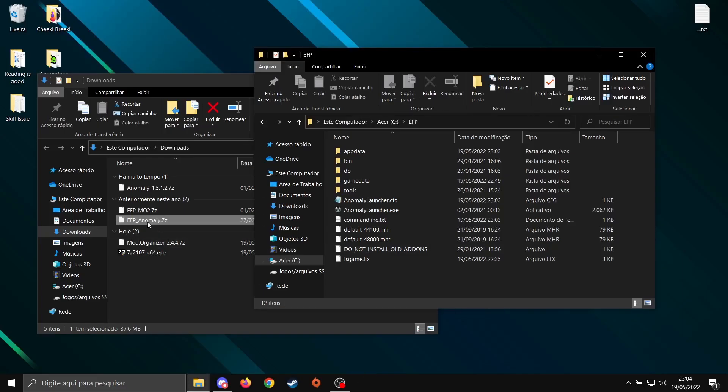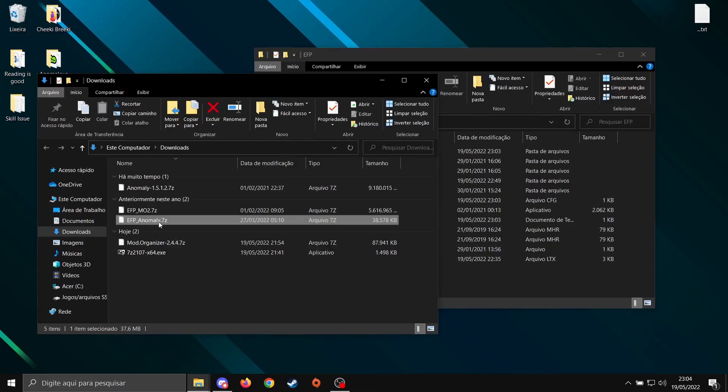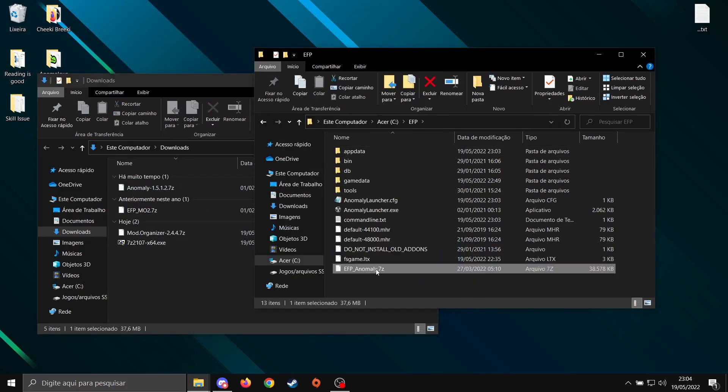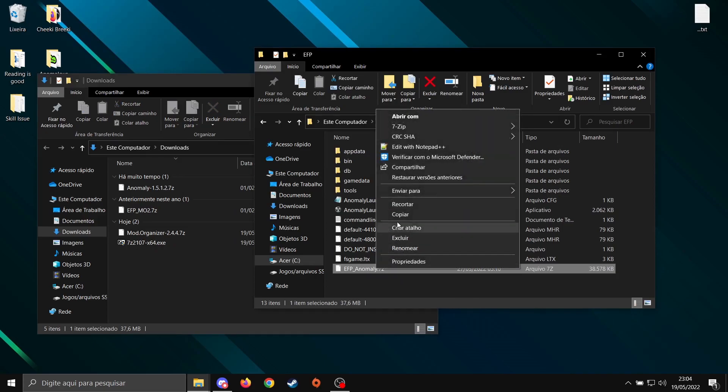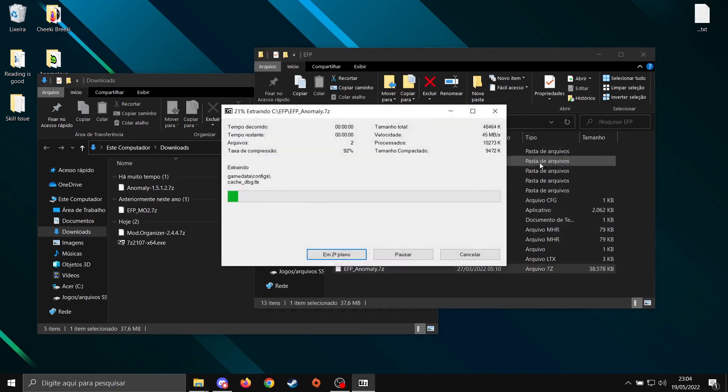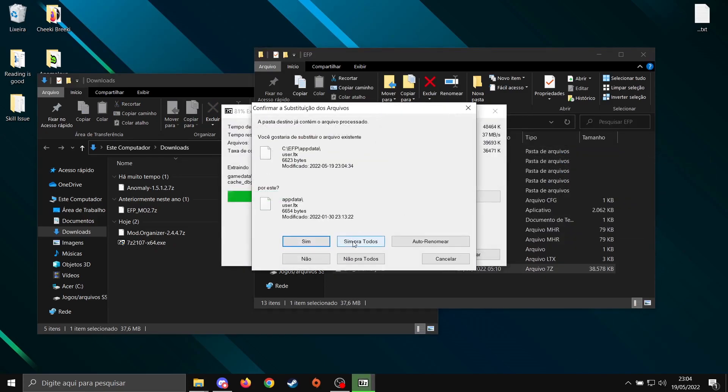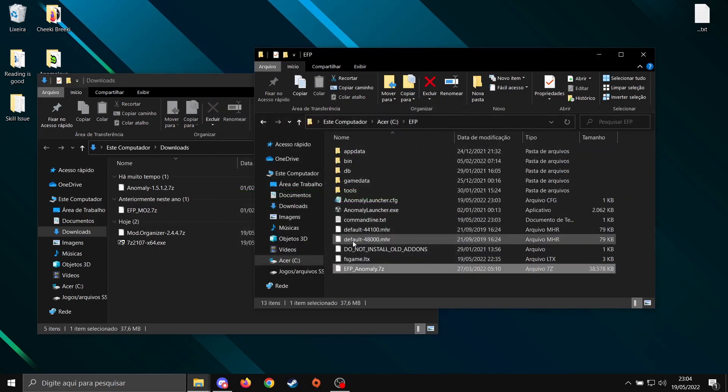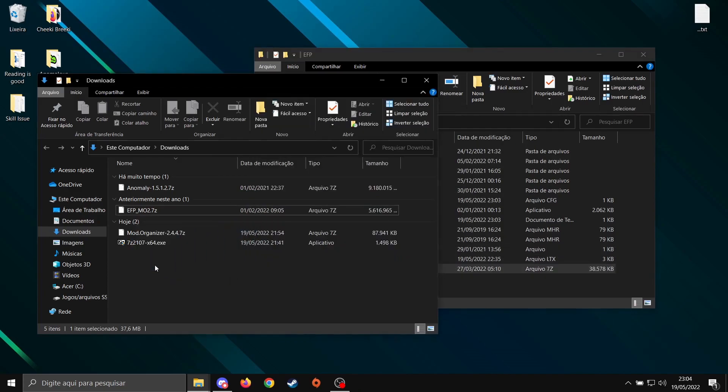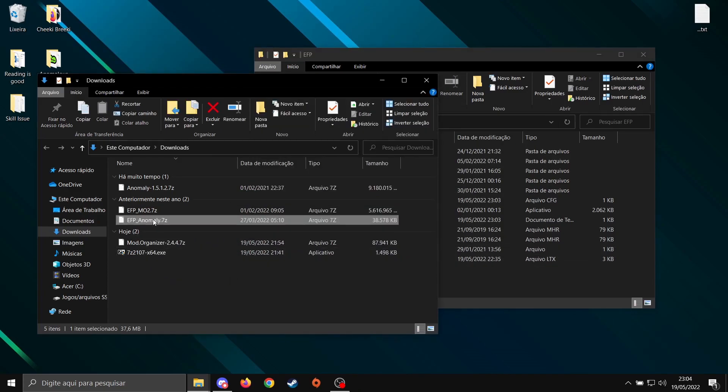Now, you're going to grab that zipped file EFP Anomaly, drag it to game. Right-click, Extract Here. Yes for everything. Then do the same. Just drag it to where it belongs.